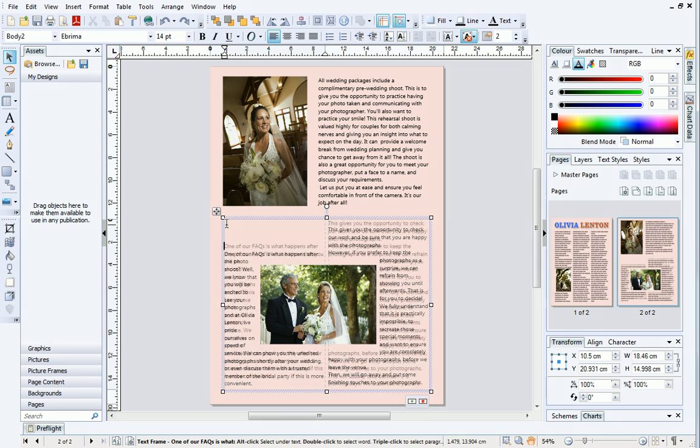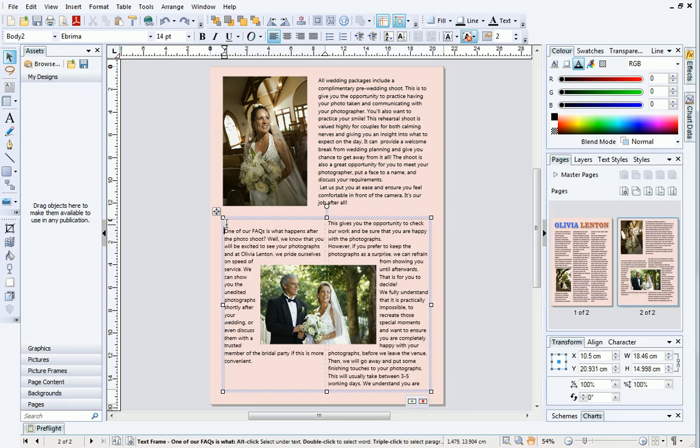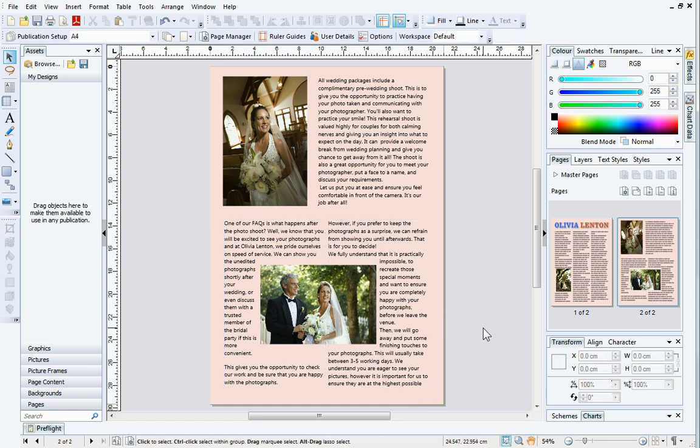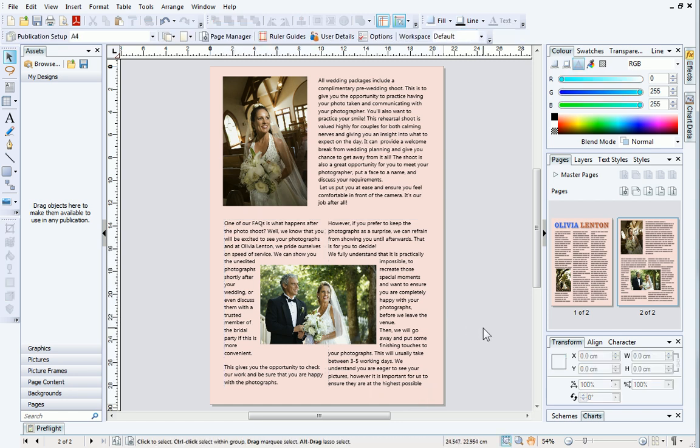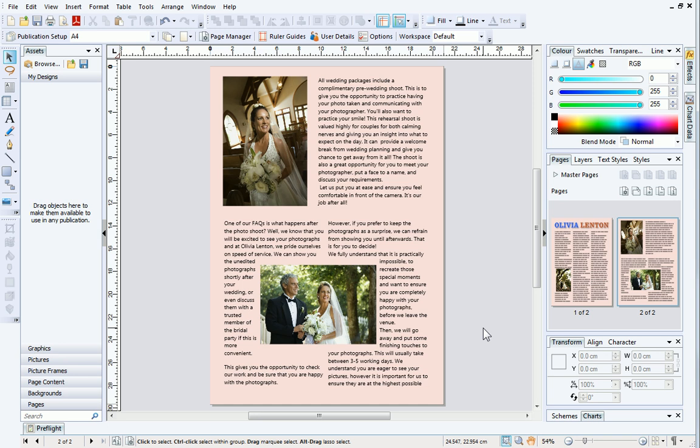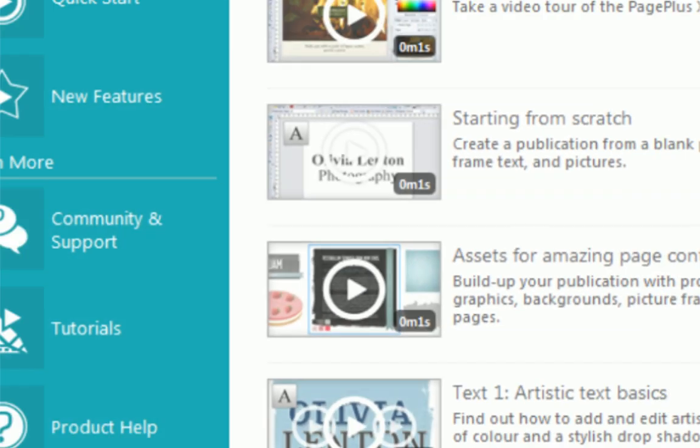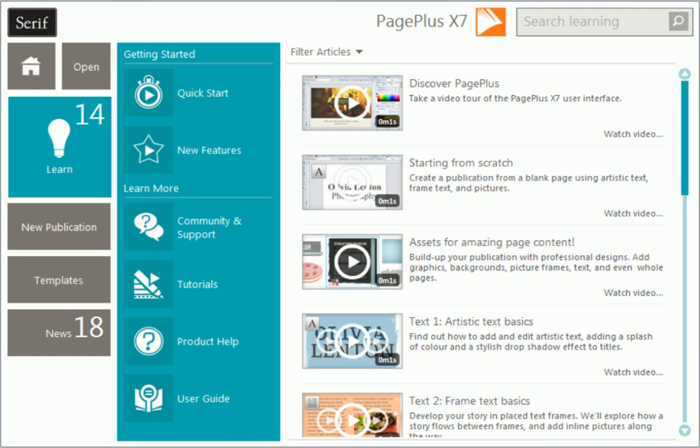That's all for this tutorial. Remember, there are lots of different anchoring settings to choose from, so the best thing to do is experiment and see what works best for your publication. To find out more about PagePlus, see the Learn section of the Startup Assistant. Thanks for watching!